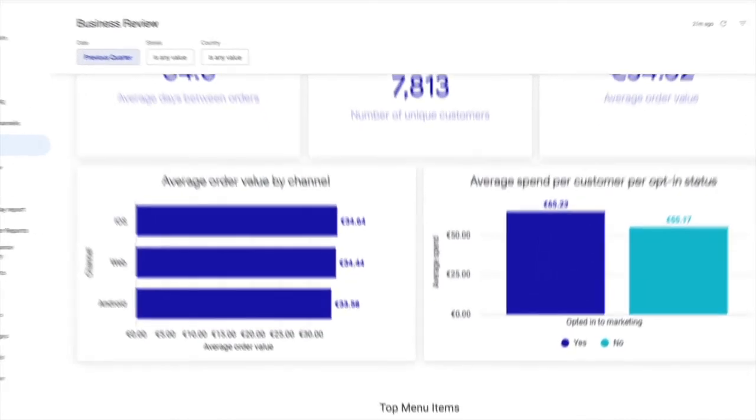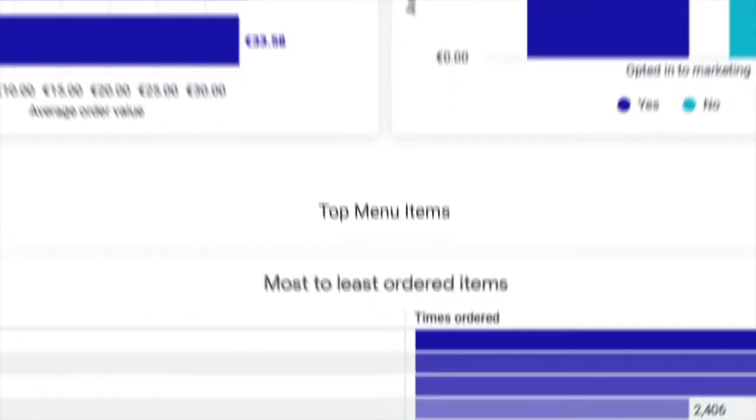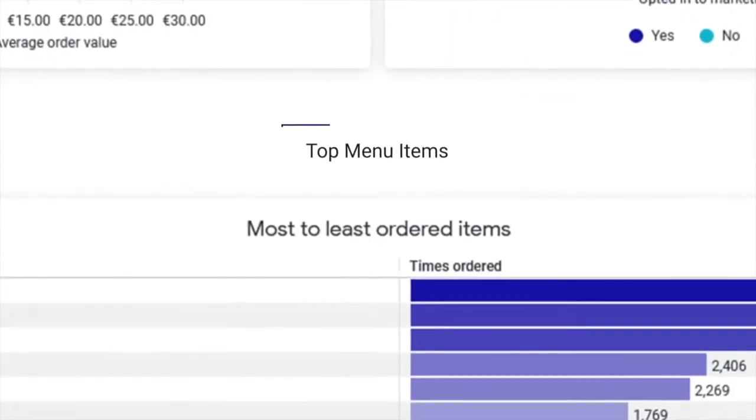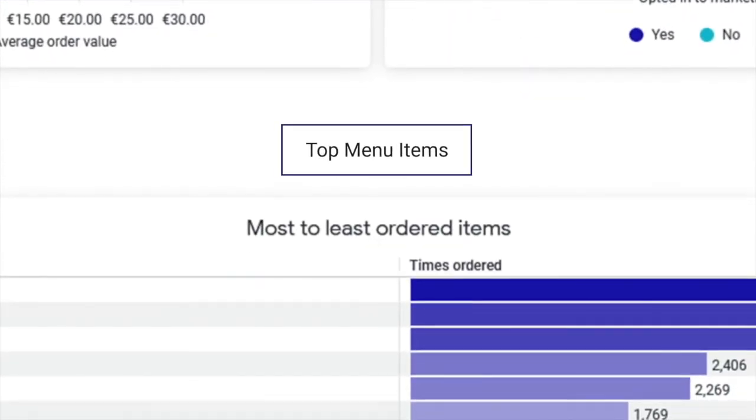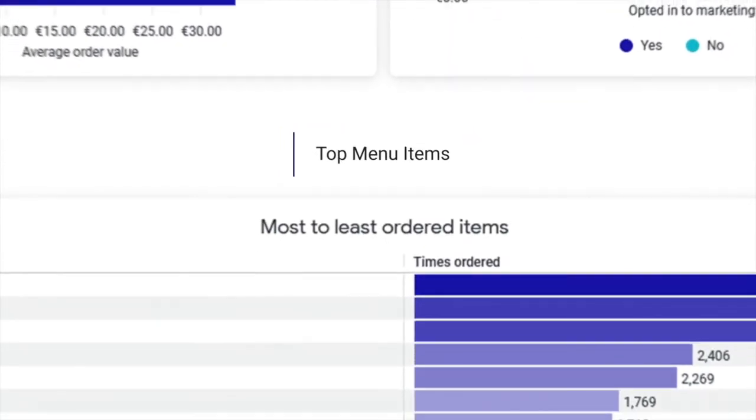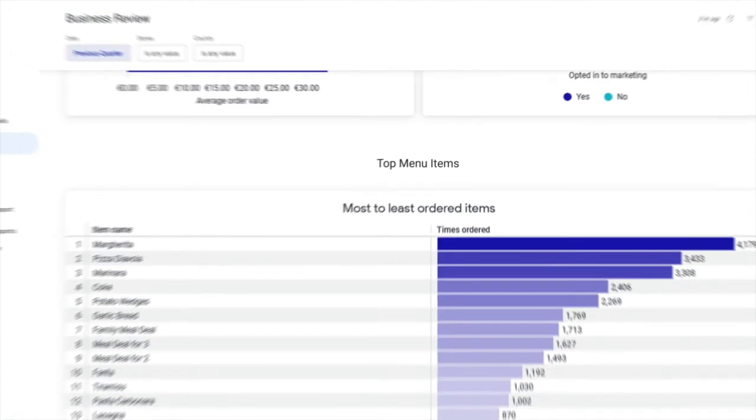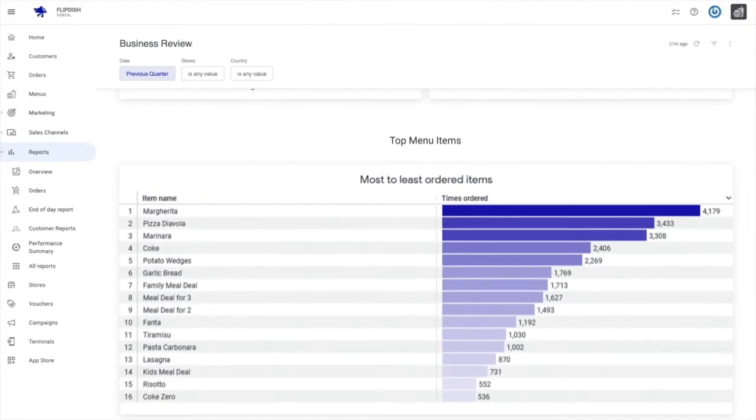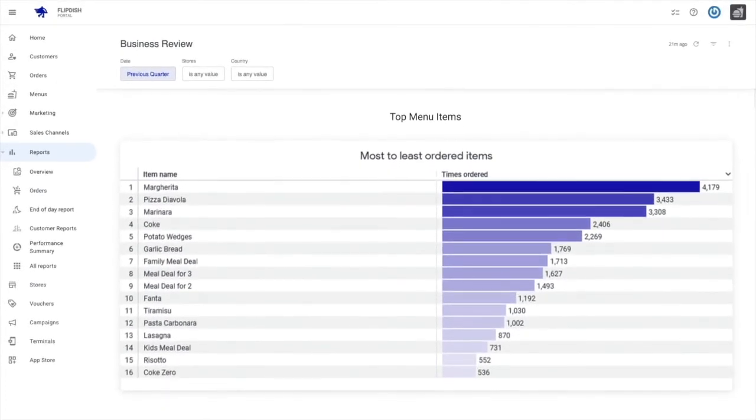And finally, we have top menu items. In this section, you can have a table of the most to least ordered items available on your menu for your chosen stores.